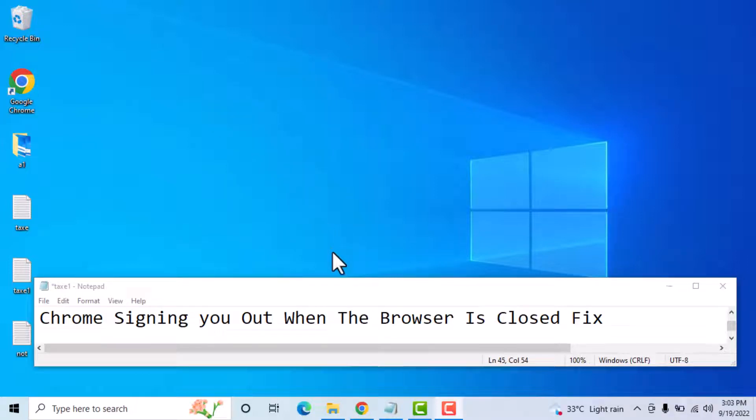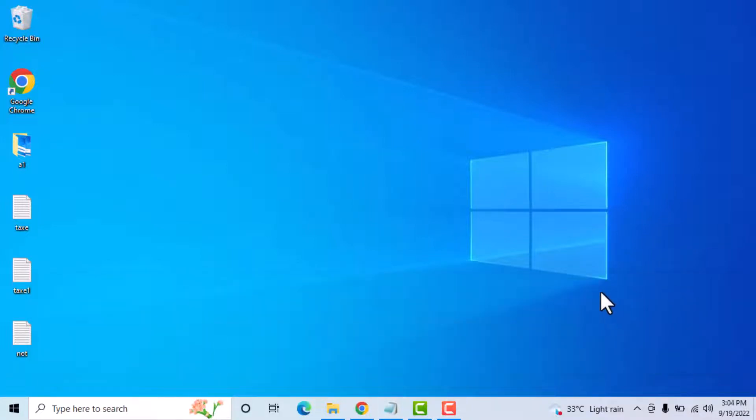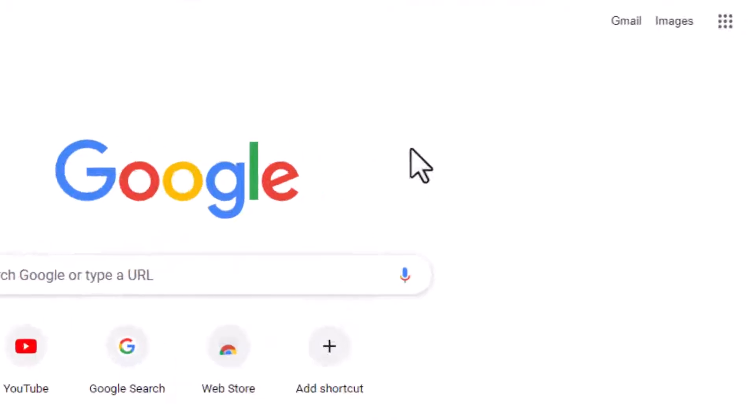Hello friends, today in this video I will show you Chrome signing you out when the browser is closed fix. So by this very easy and simple method, first you need to open your Chrome browser.